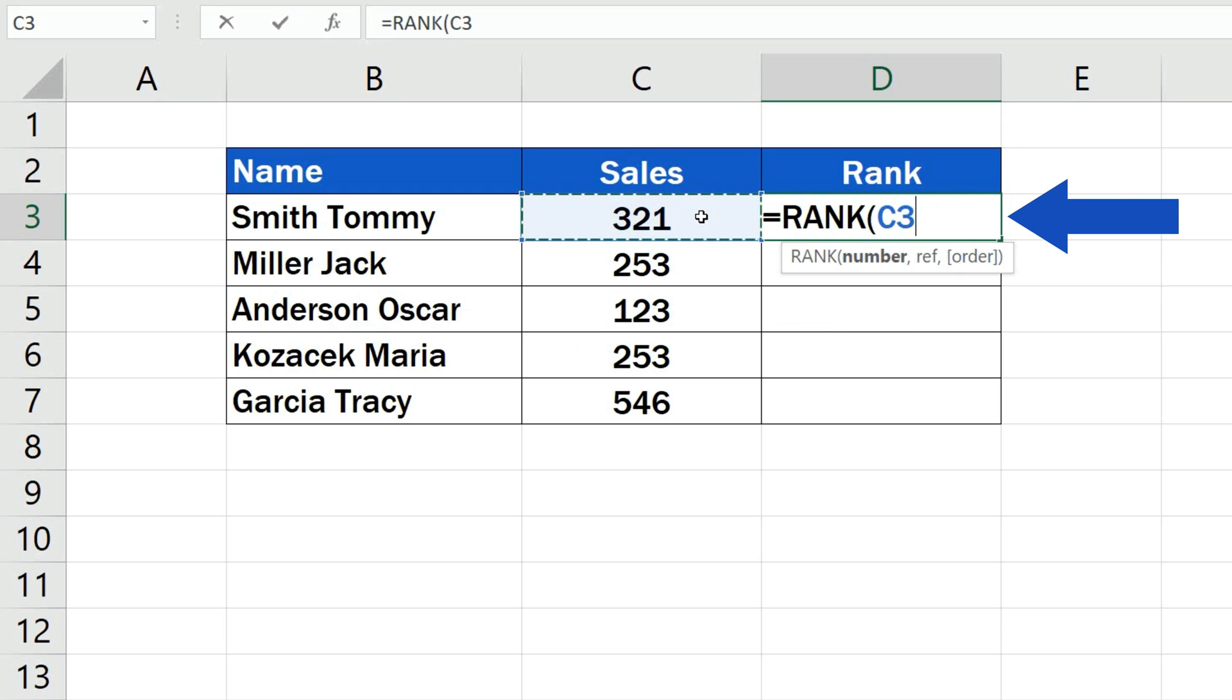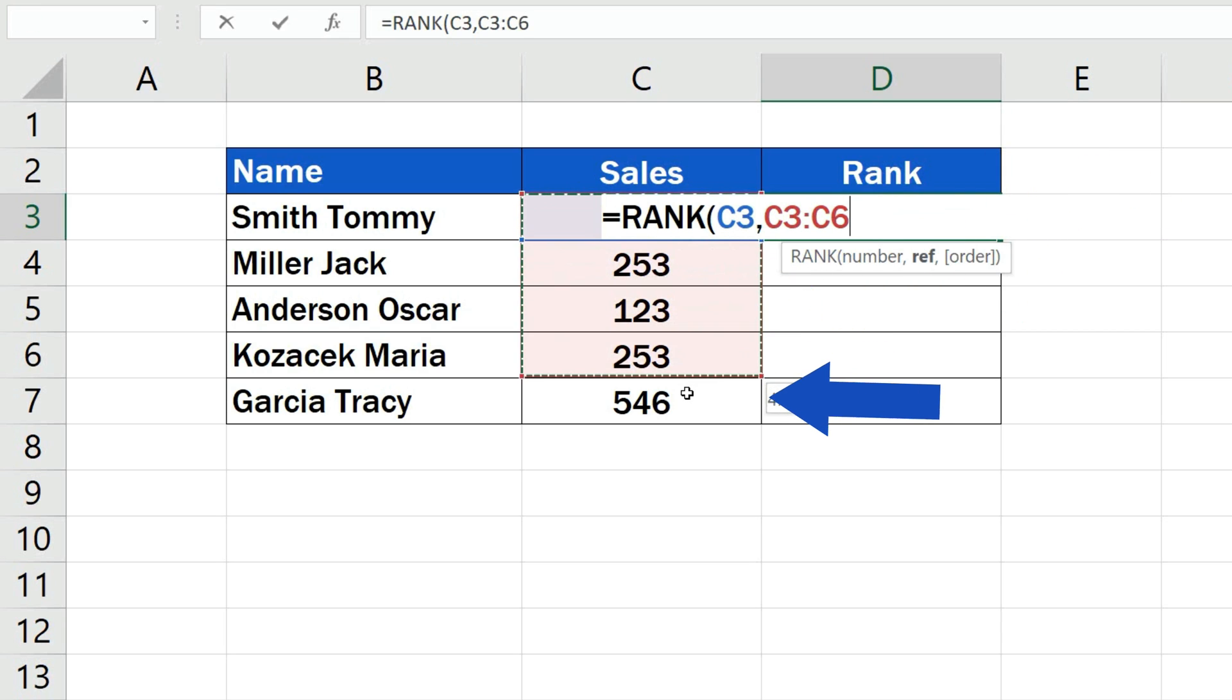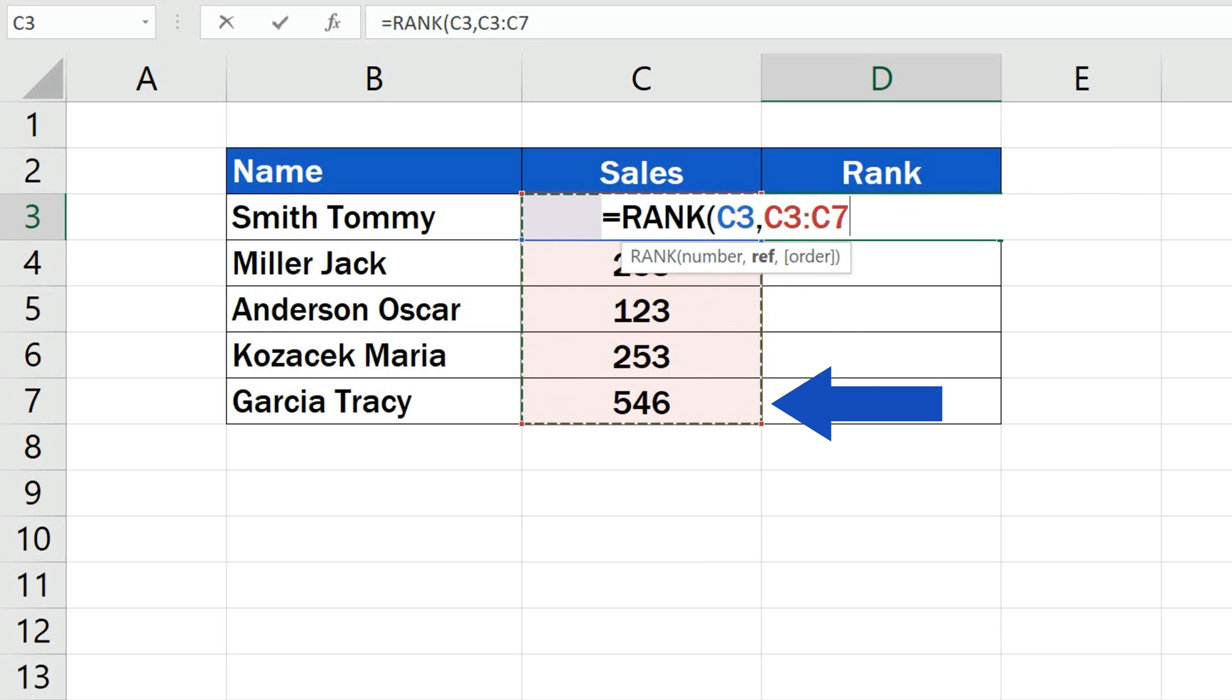We can add a comma, and now we need to include all the numbers of the data set which we want to compare and evaluate, and against which we want to determine Tommy's position within the ranking. So here we'll select the sales by the rest of the salesmen.